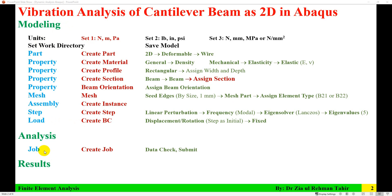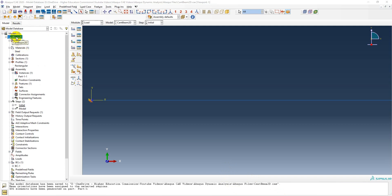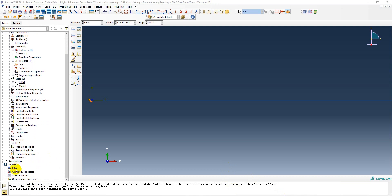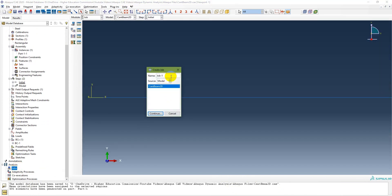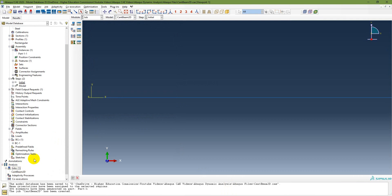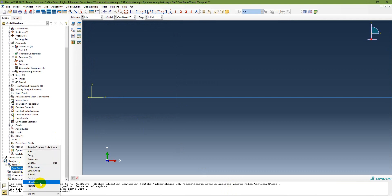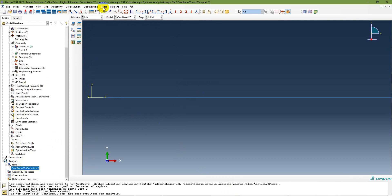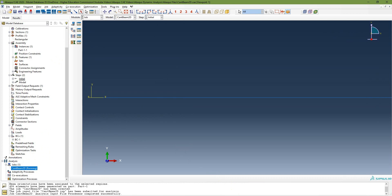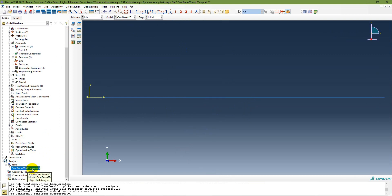Modeling is done. Now create a Job. Go to the Job module, create a job named 'Cantilever Beam 2D', click Continue, then right-click and submit. You can also run a data check first to check for any possible problems. The job is now completed.